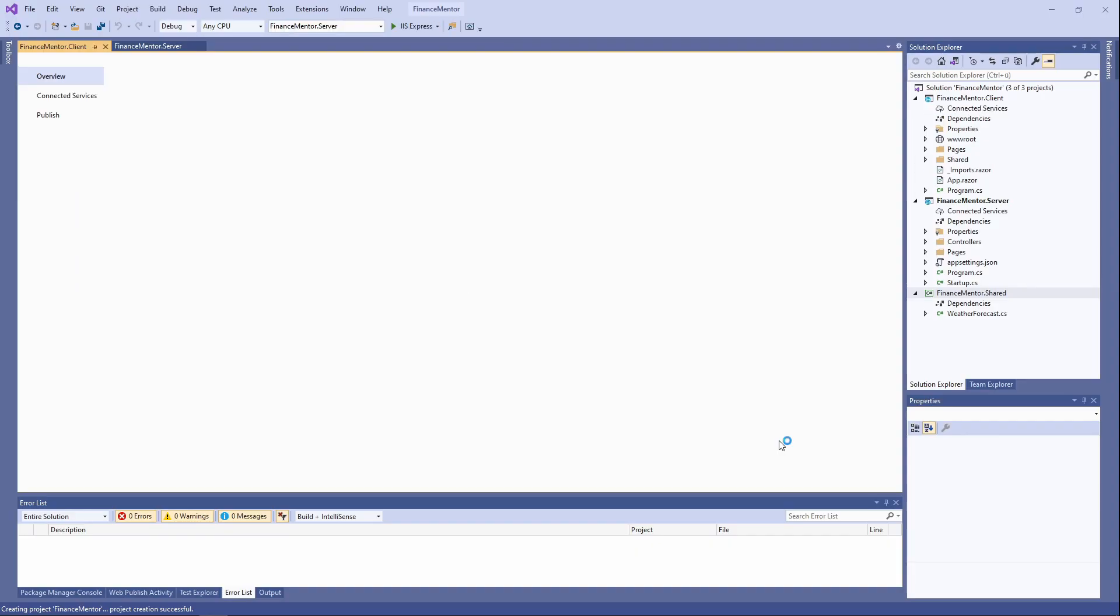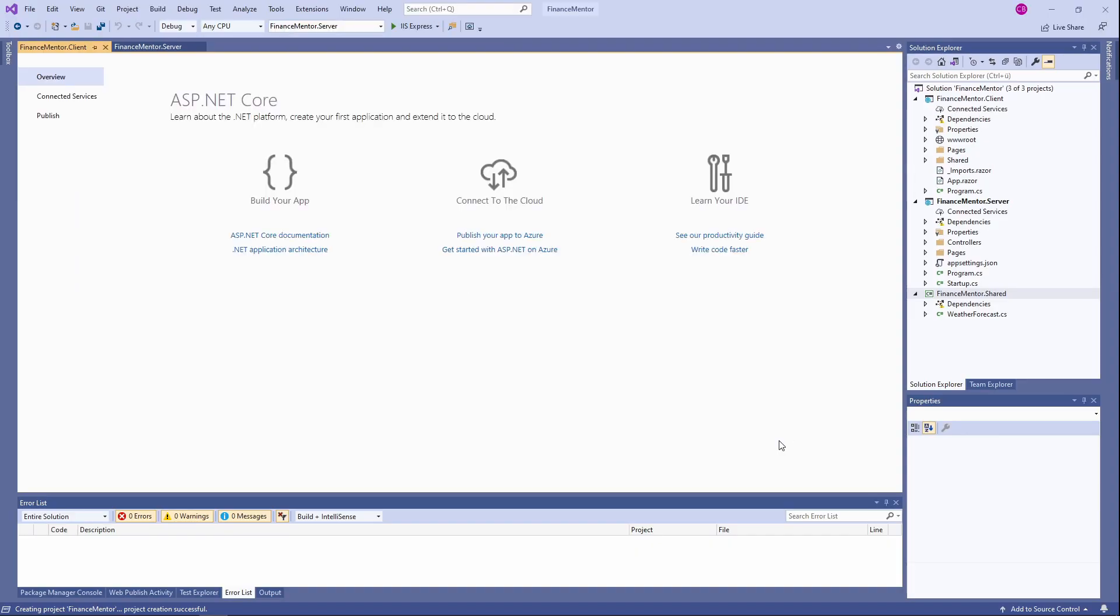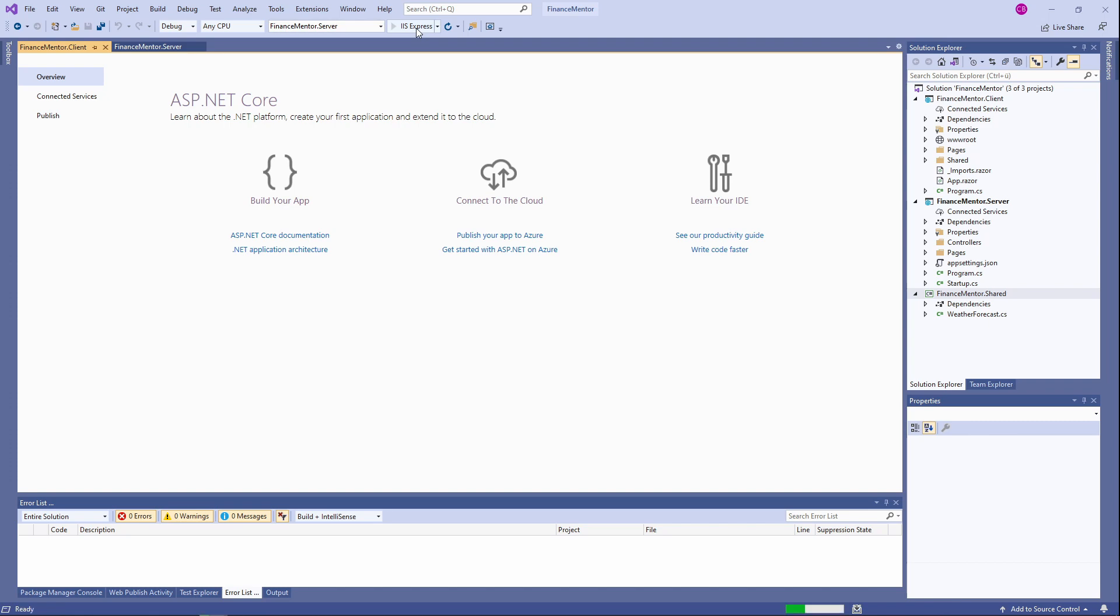By the way, this is a great time to hit the like button if you haven't already. Although it's tempting to start working on the code right away, let's first build and start the application to see how the web application currently looks.